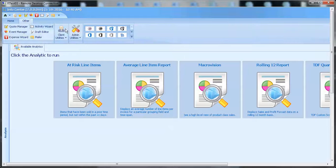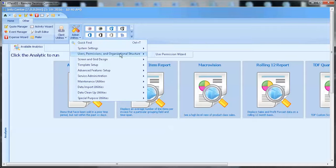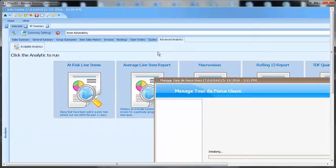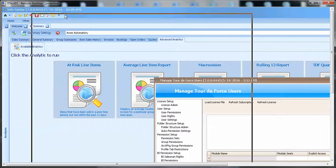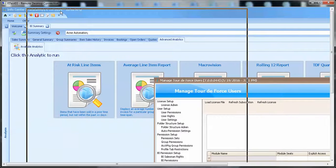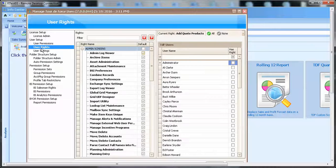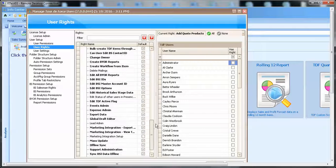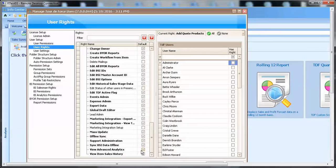Then there are permissions that you will need to grant to your users. First off, View Advanced Analytics is a user right. So in the user rights, you will want to make sure that each user that you want to grant permission to view advanced analytics is selected.